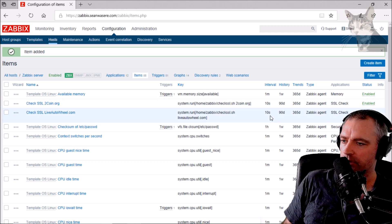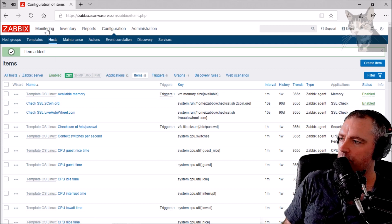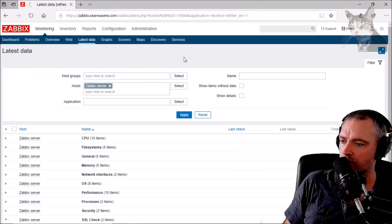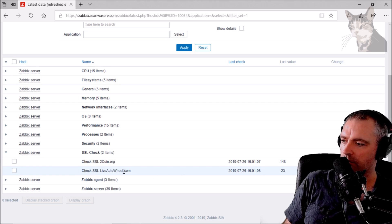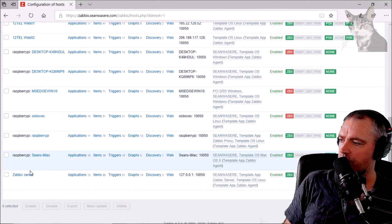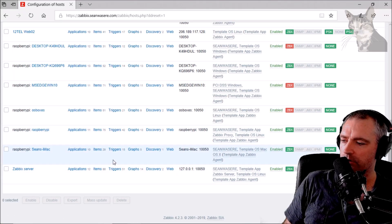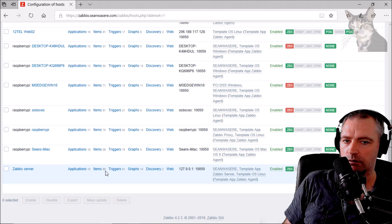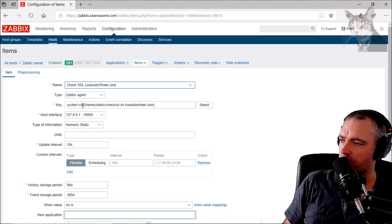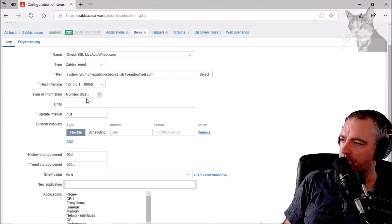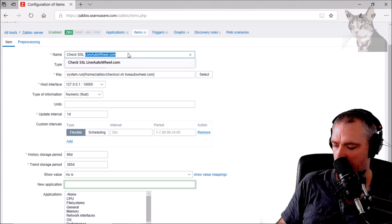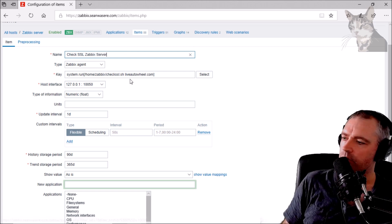Checking it every 10 seconds is probably not ideal — I think I only need to check it once every day. Let's have a look at Latest Data. There we go — 148 and minus 23 for check_ssl_liveautowheel.com. I have quite a lot of sites I can check, not only ones that I manage. I'm going to clone this item again and change the interval to 1 day while I'm here.